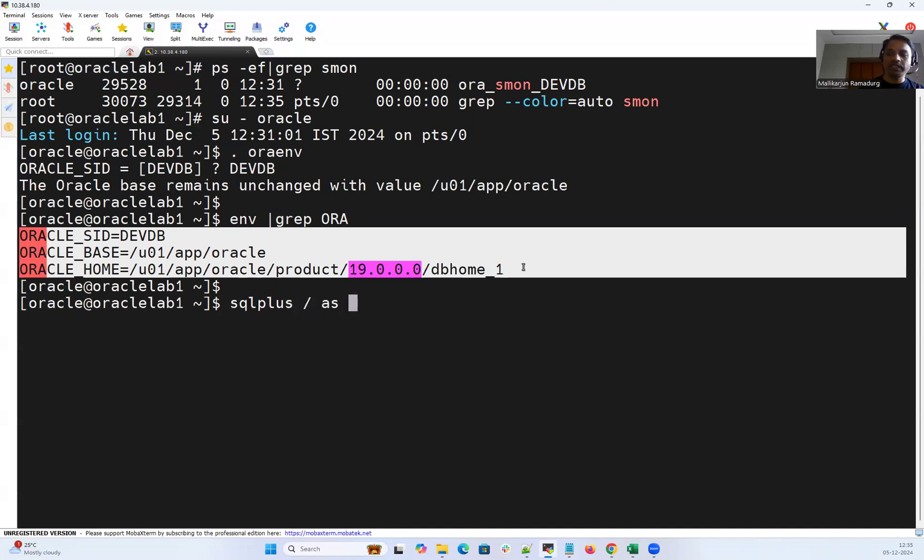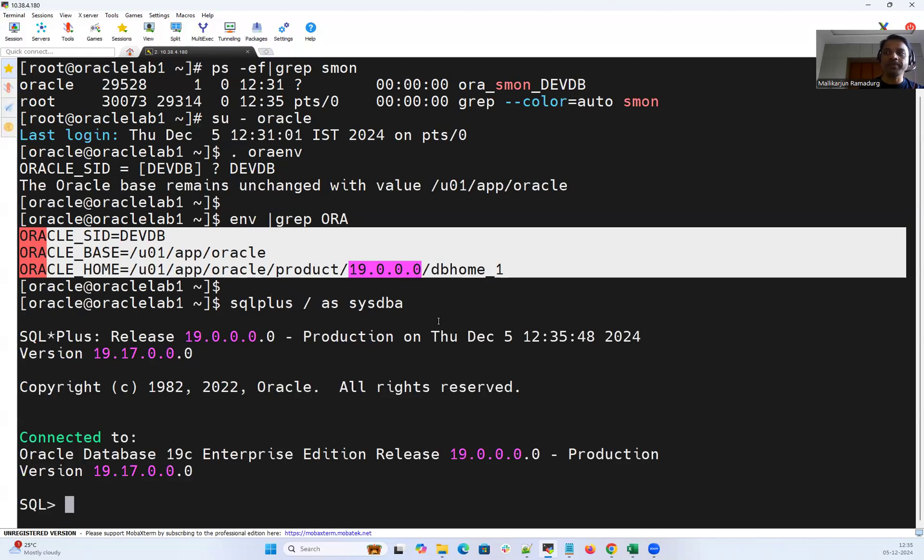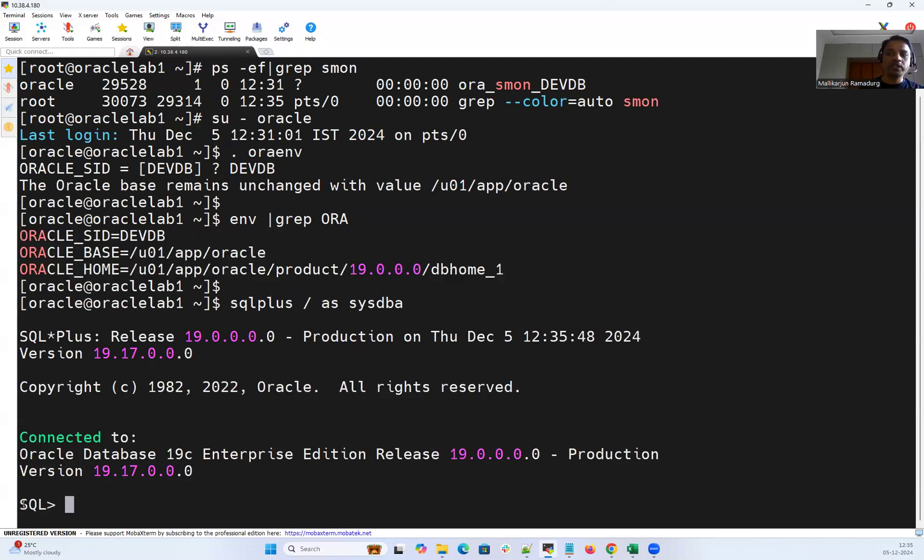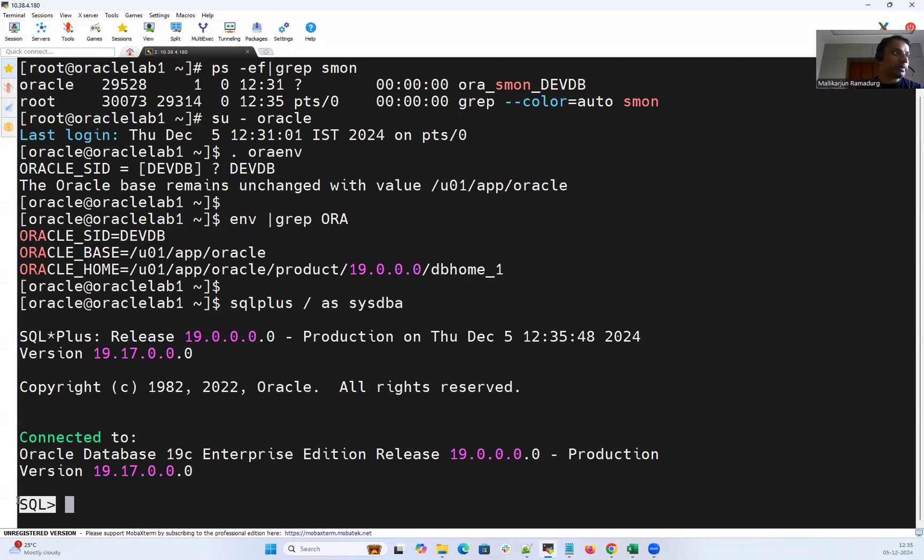And then as a DBA we use SQL plus slash as sysdba which is going to just tell you connected to SQL command prompt. But it is not going to tell you which user you have connected or which database instance you are connected.